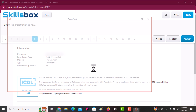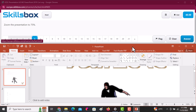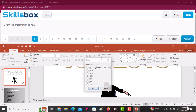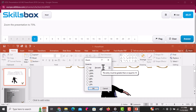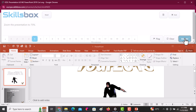Next, zoom the presentation to 75%. Click on the zoom control feature and change the percentage written in the small box. Change it to 75 and click OK. After you're done, click Answer to continue.